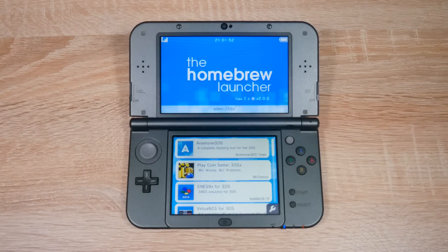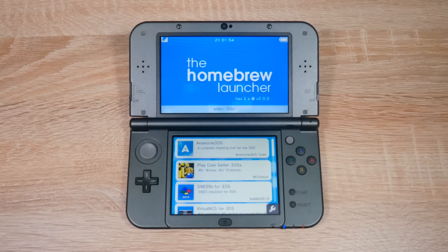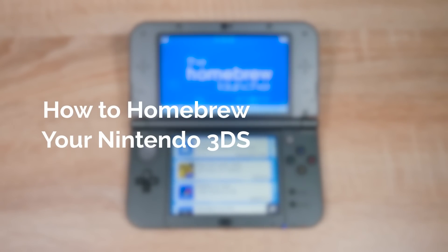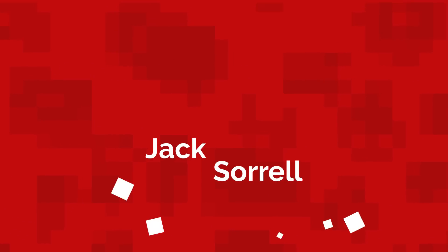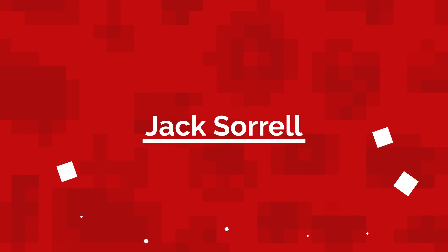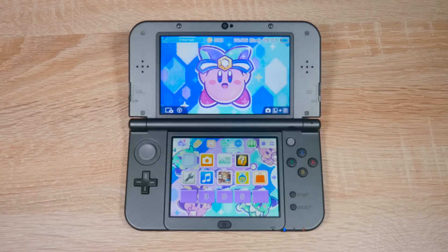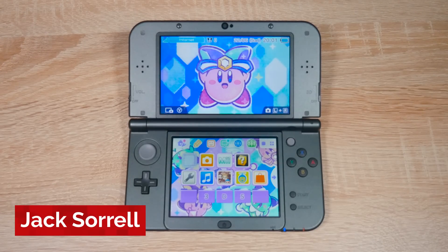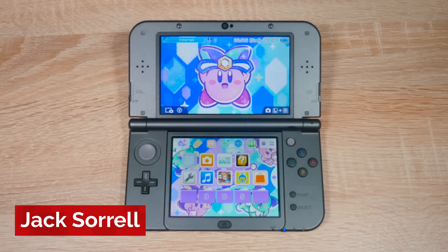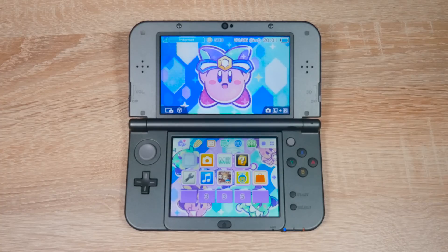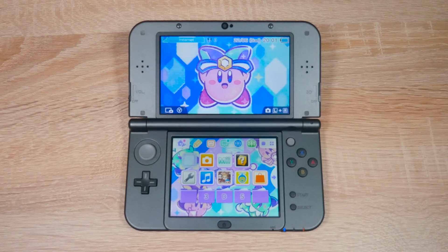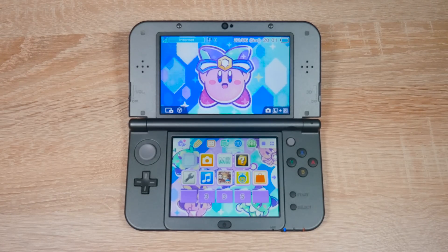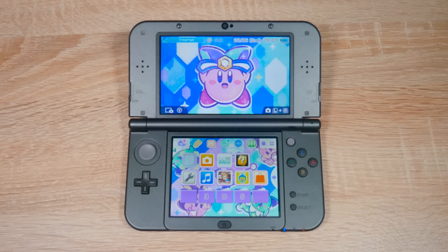Hello everyone, my name's Jack Sorrell and today I'm going to show you how to homebrew your Nintendo 3DS or 2DS on firmware version 11.13 for free. The 3DS has received yet another firmware update from Nintendo and I thought the last update was going to be maybe two or three updates ago, but nope, here we are.